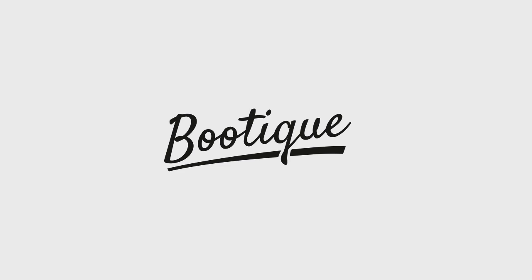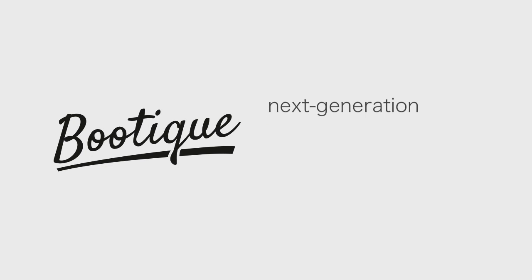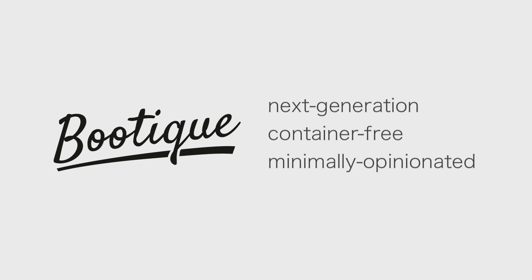Enter Boutique, a next-generation, container-free, minimally opinionated framework for running Java applications.